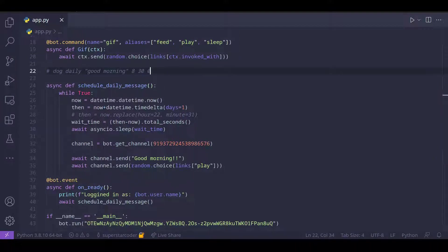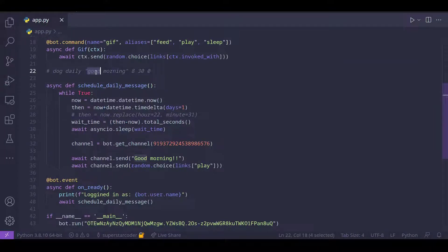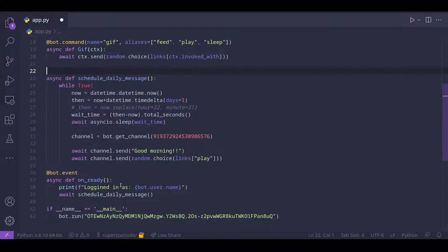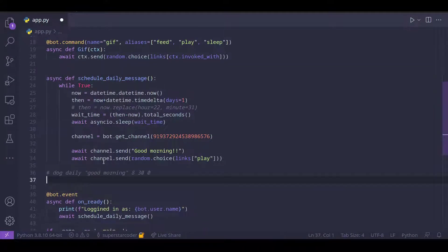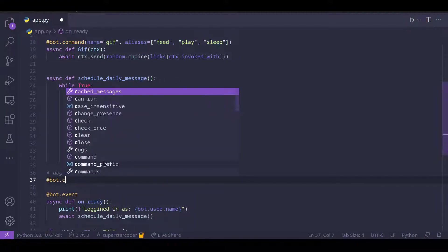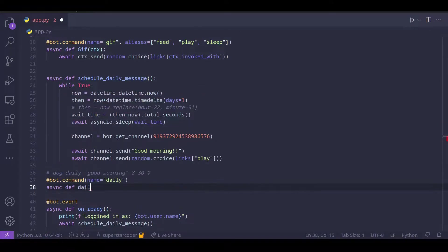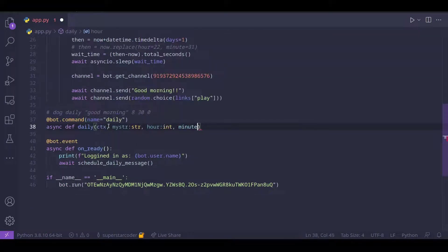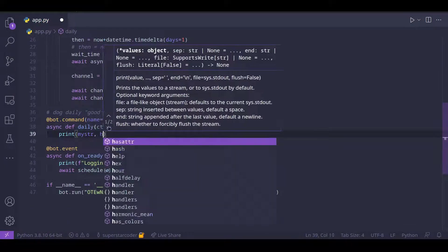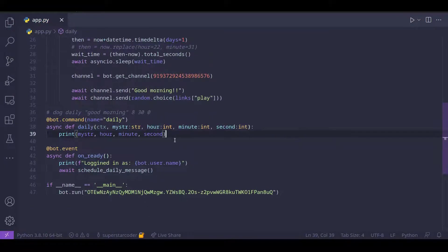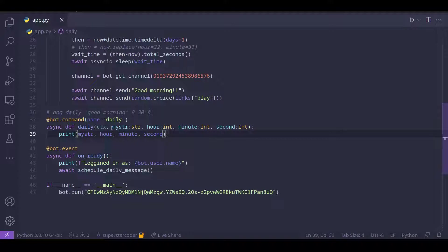So let's start off by creating a command named daily, and the syntax should be pretty similar to what you've seen in my previous videos. But you'll notice something a bit different. Here, we use a different syntax.